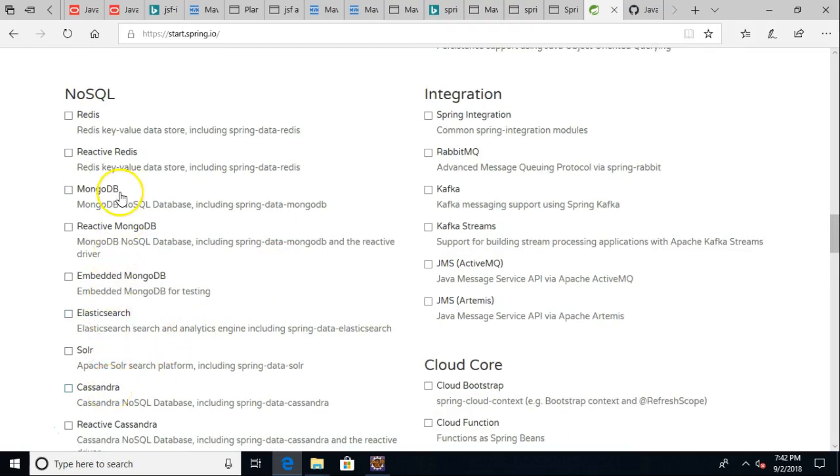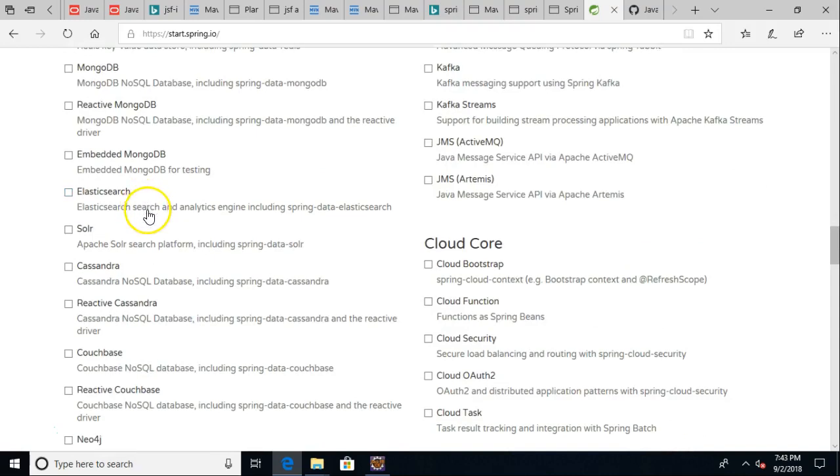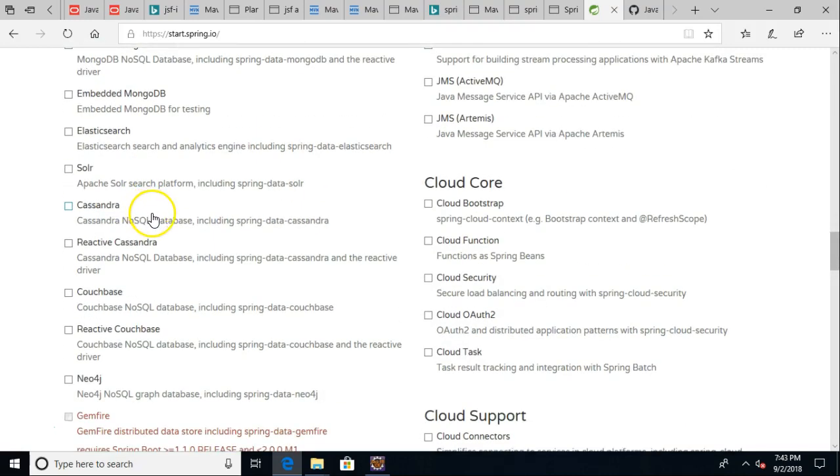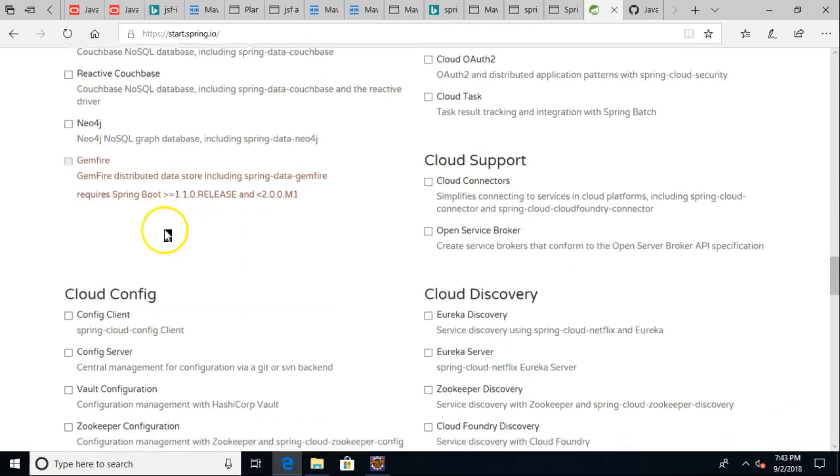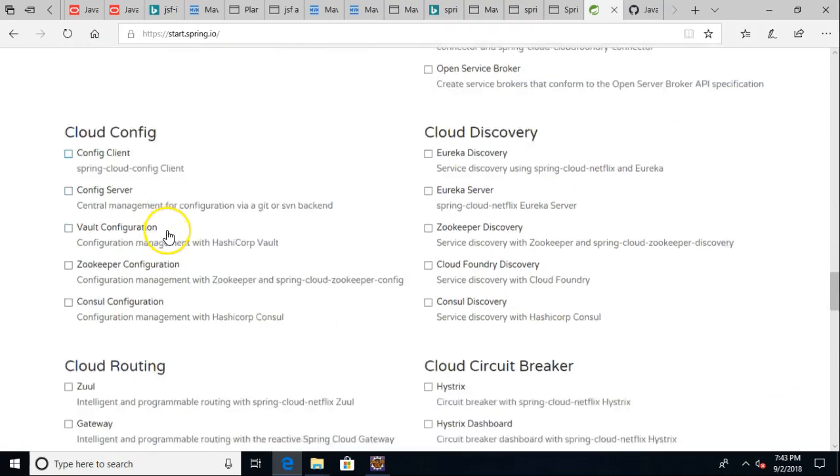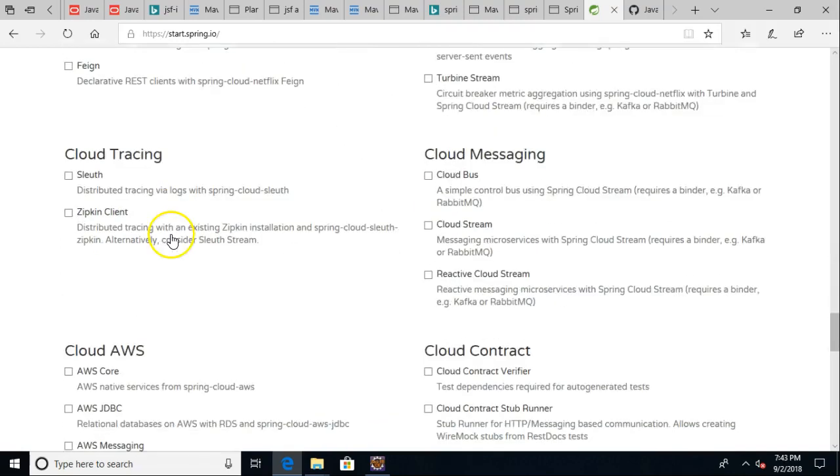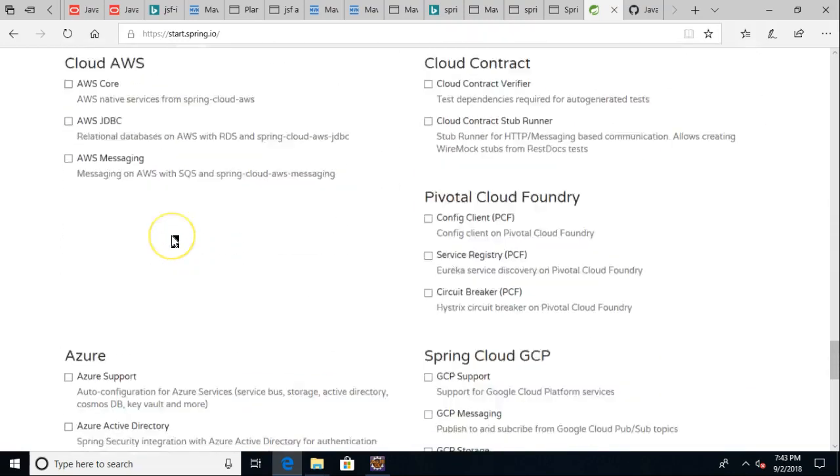NoSQL databases, or NoSQL storage mechanisms, I should say. Cassandra, I hear a lot about that one. Mongo, definitely hear a lot about that. Solr, all kinds of really cool stuff here. Cloud support just goes on and on and on.